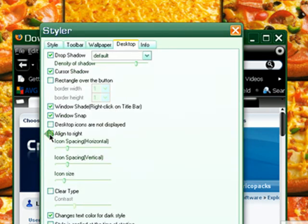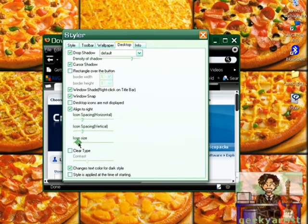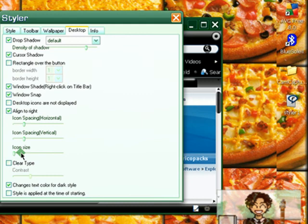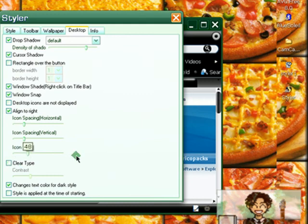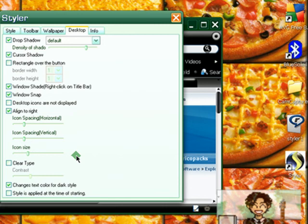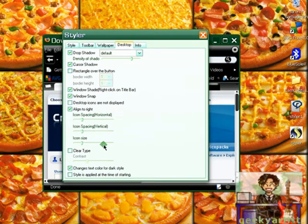You can also align your icons to the right, edit the spacing, and the size if you want to — small or big, if you want. So it really depends on you and how you want your desktop to look like.